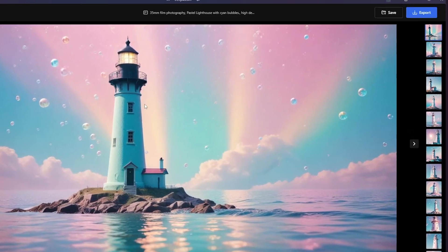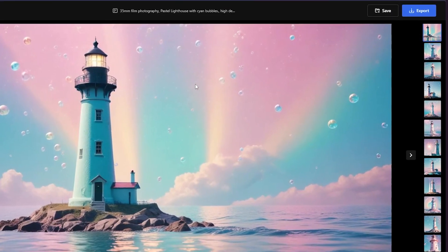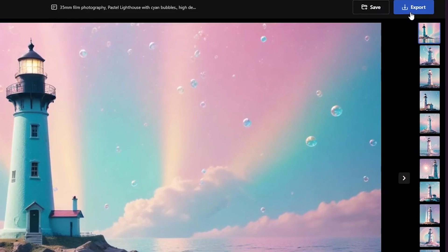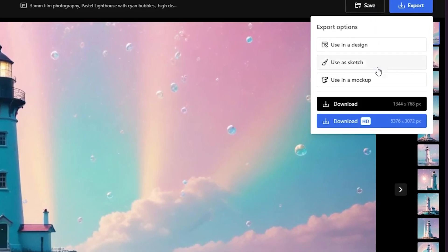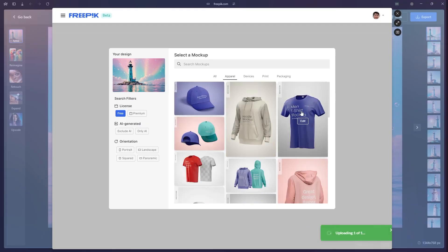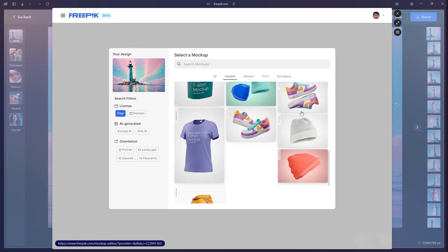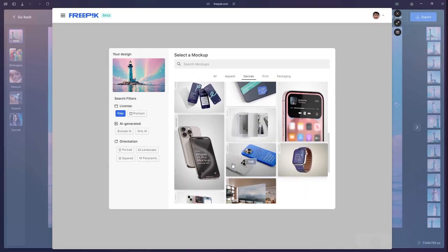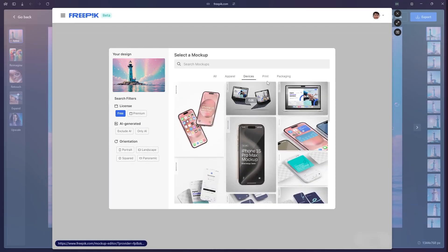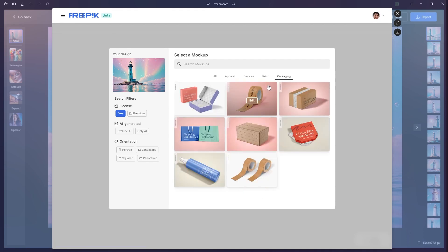Once you find an image that you really like, click on it, go to the export button, and click 'use as a mock-up.' Freepik has a lot of already designed templates for mock-up products, whether it's apparel, devices, print, or packaged goods. It's really easy — once you find the one you want, you click on it and Freepik will already upload the image you've just selected straight into there.